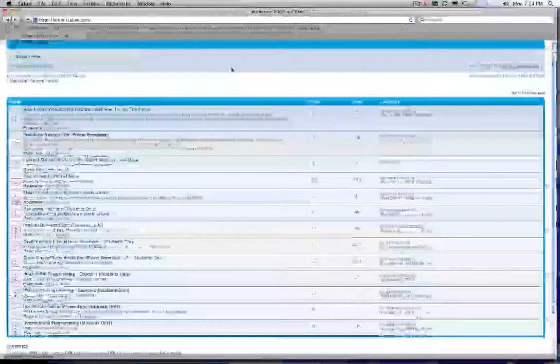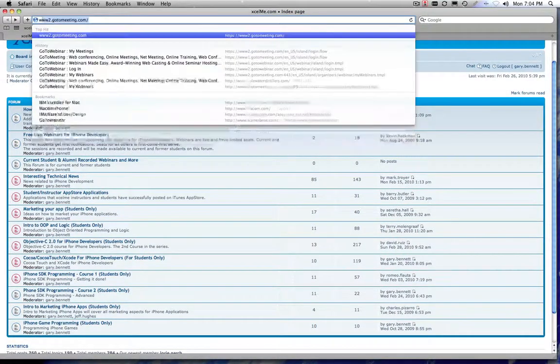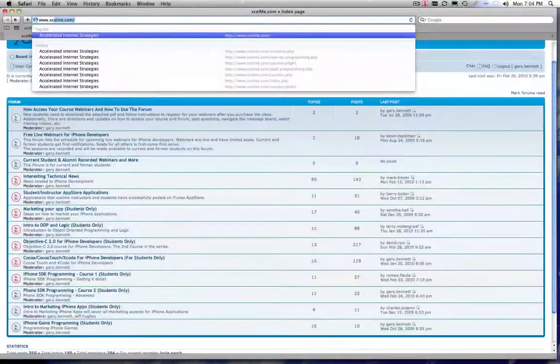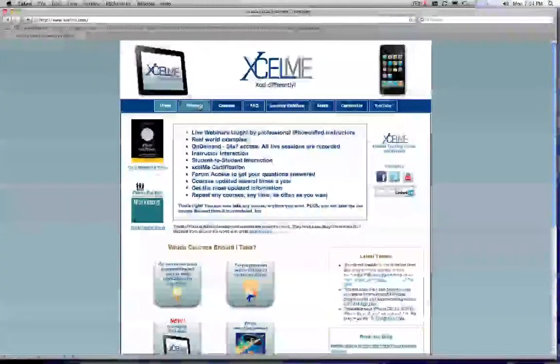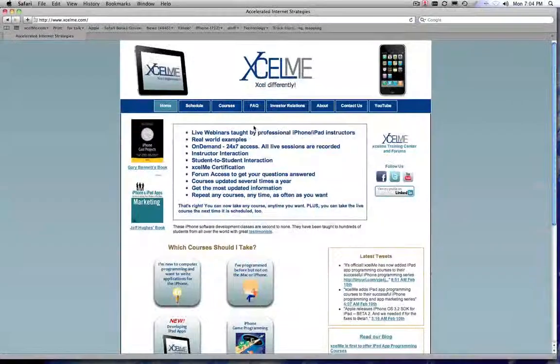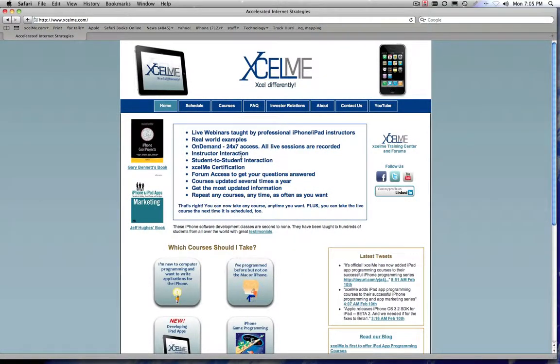All right, let's go back to the homepage here just to take just a few minutes to answer some other questions. So we talked about the webinars, the on demand, the interaction with me and other students.